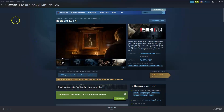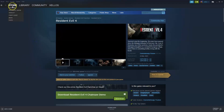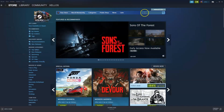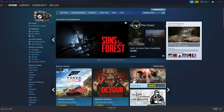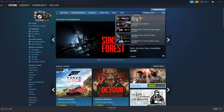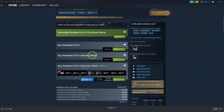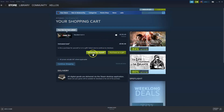Now that you have Steam, in the top left hand corner you're going to need to go to the store icon and click on that. In the top right hand corner press on the search icon and type in the name of the game — Resident Evil 4 — and click on that. Then scroll down to where it says buy Resident Evil 4 and click add to cart. Then press purchase for myself and it'll take you through to the payment options.